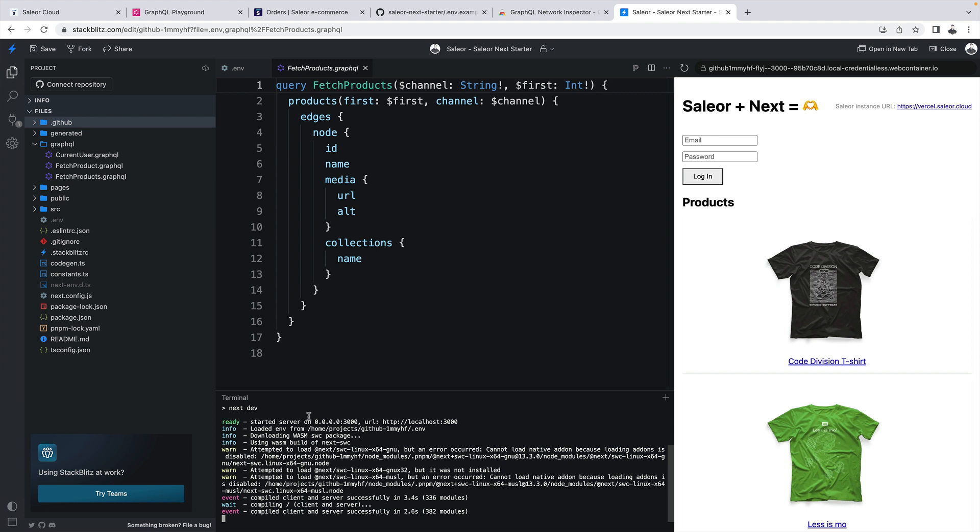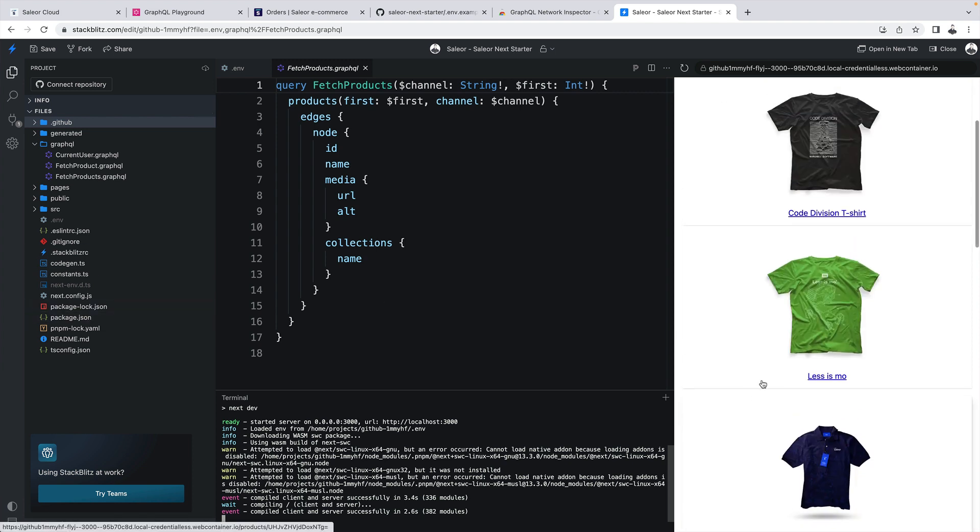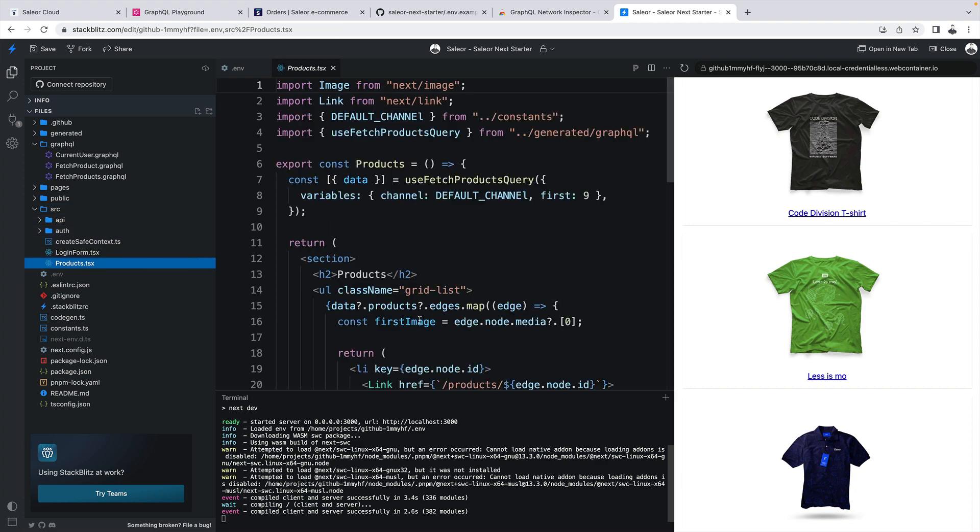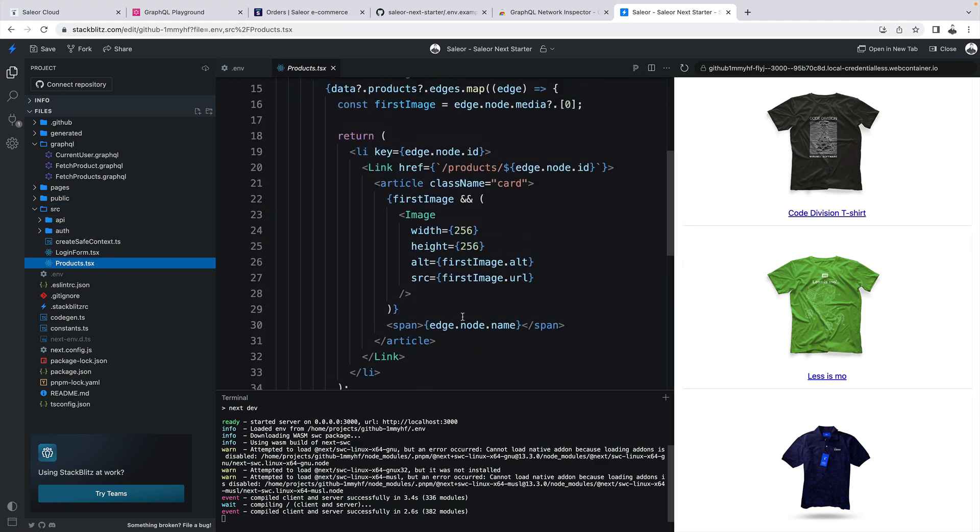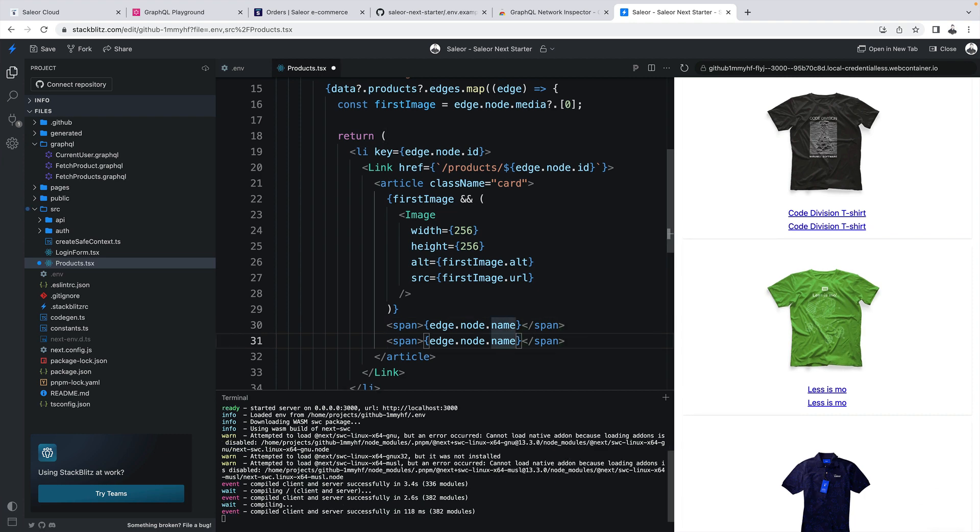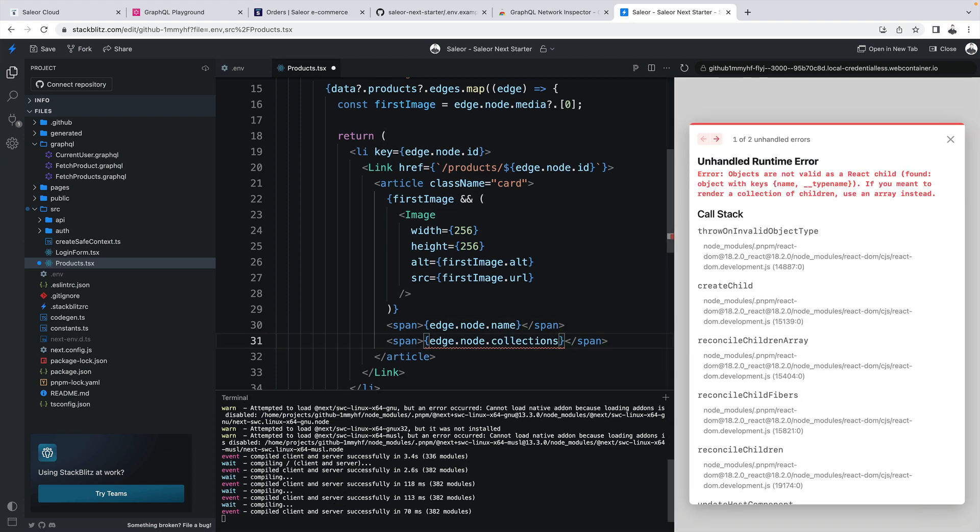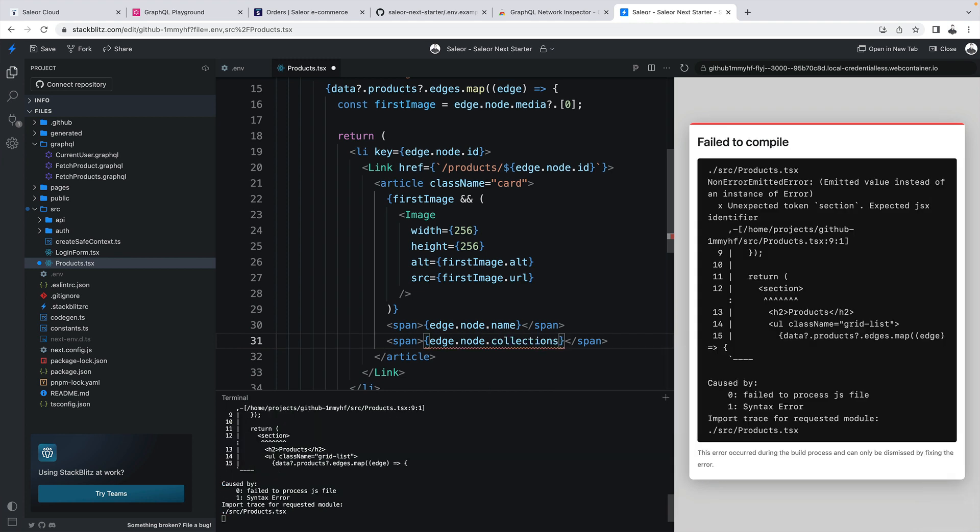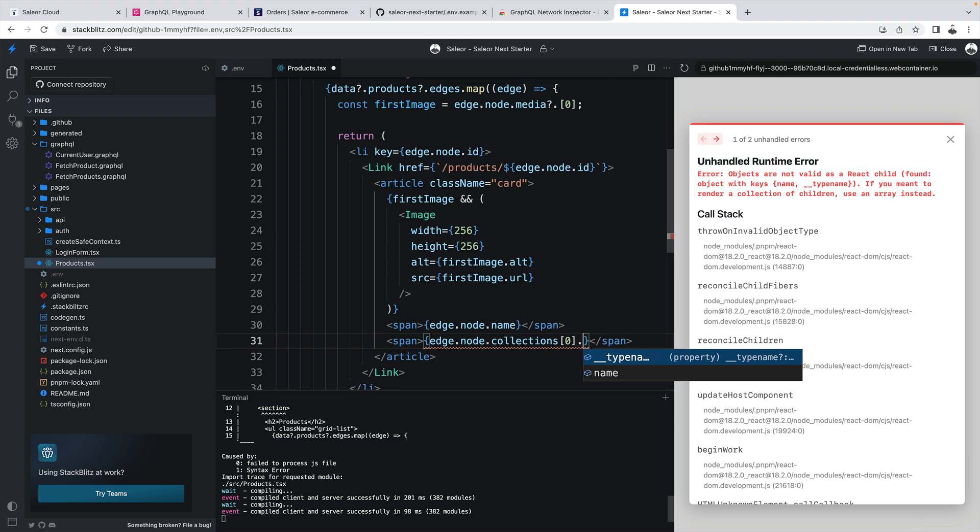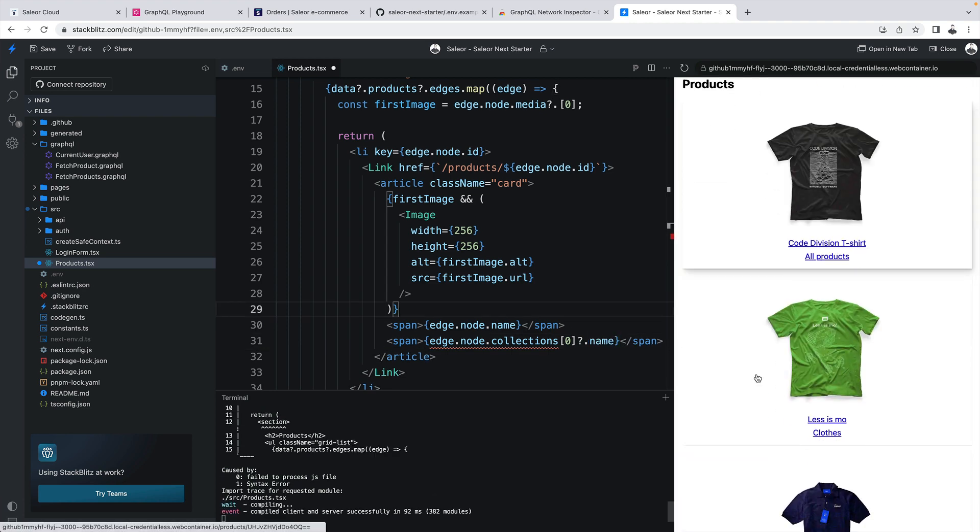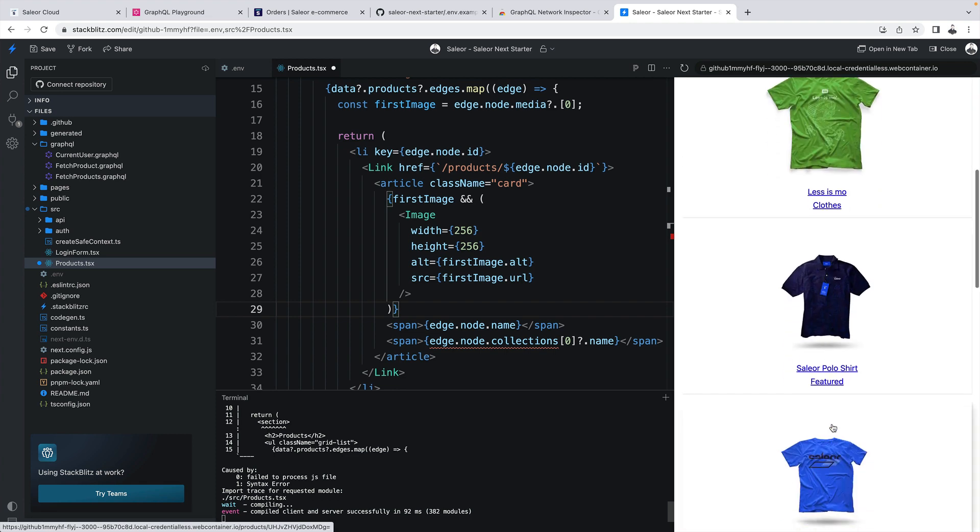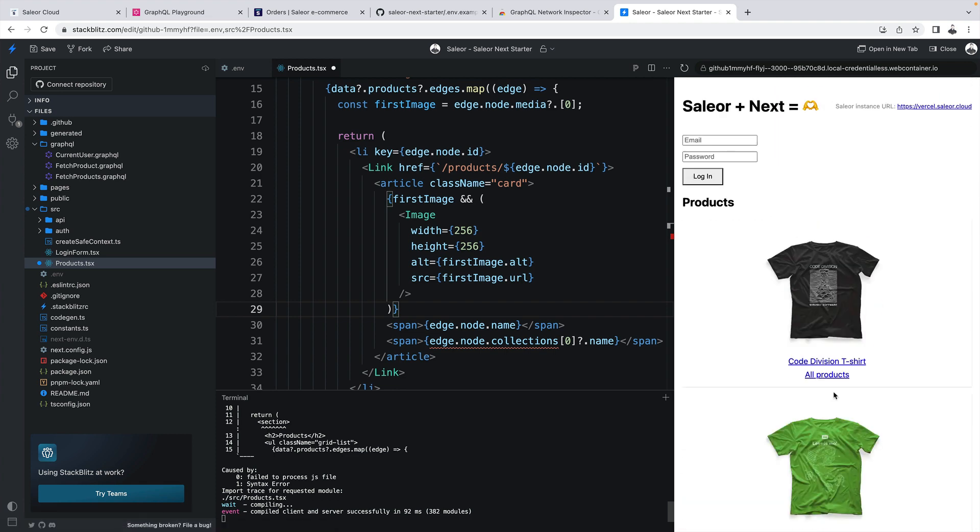So the storefront is back online. We still don't have the collection displayed. So let's go back to our products component and over here let's add another line which will be collections. And as you can see it's auto-completed. So I can just see what's there. I have collections now. The first element and name. As you can see we are displaying now the collection with each product.